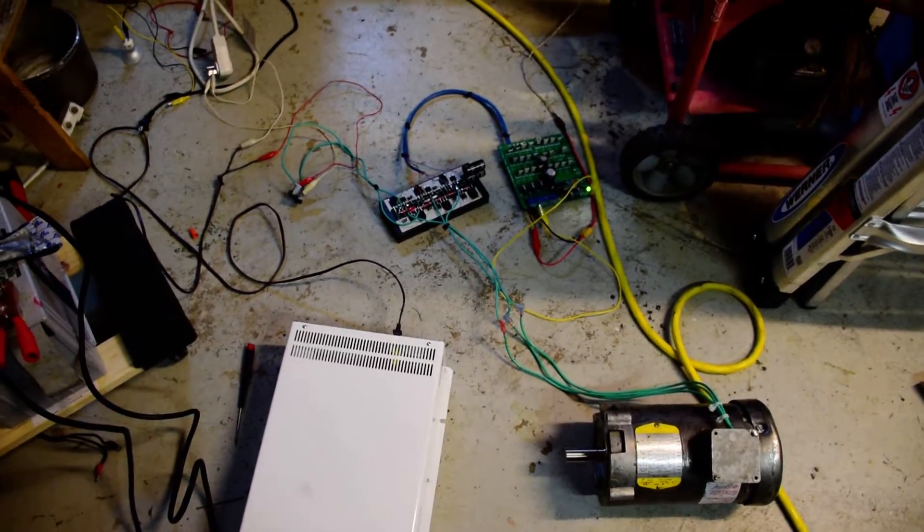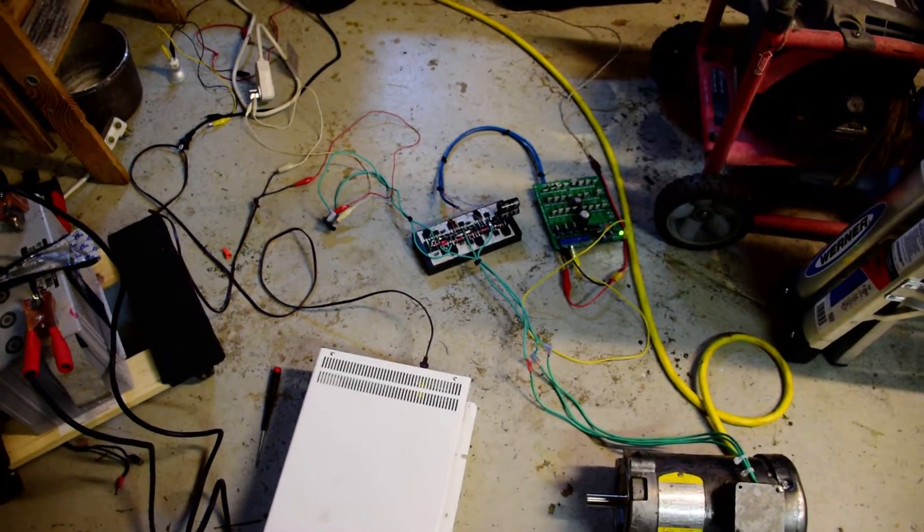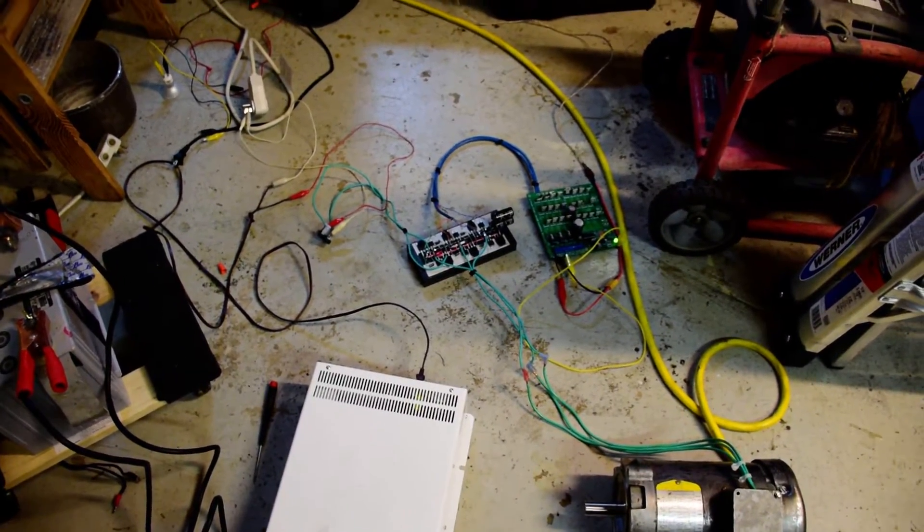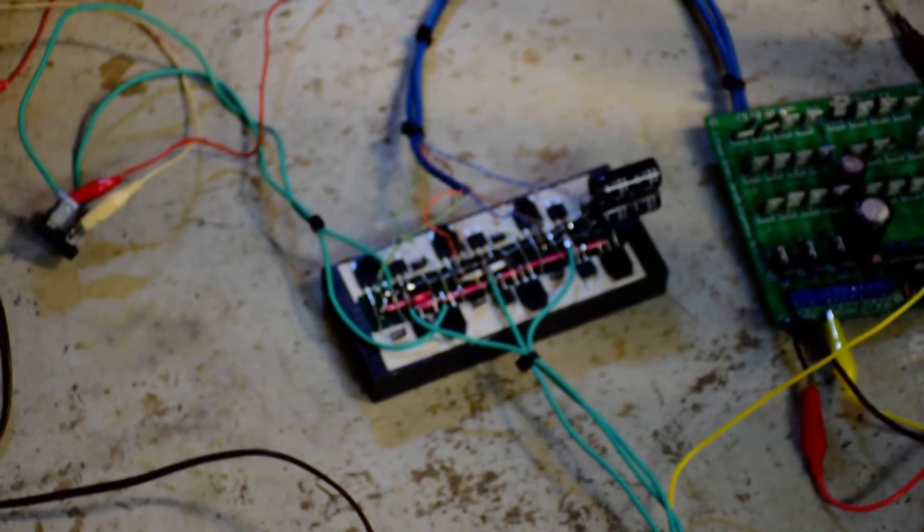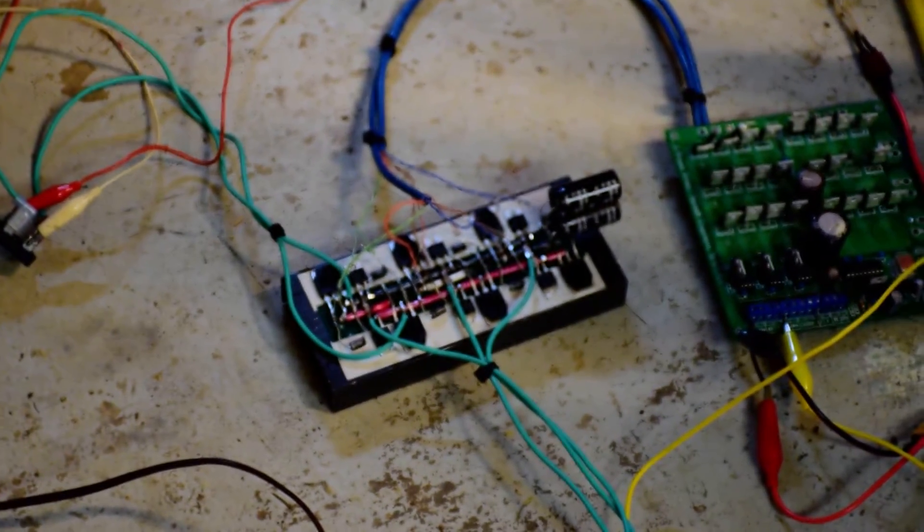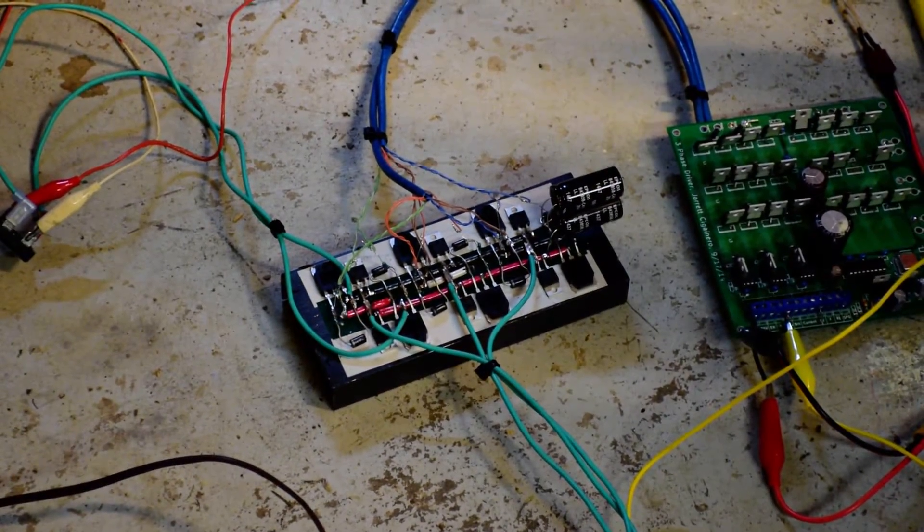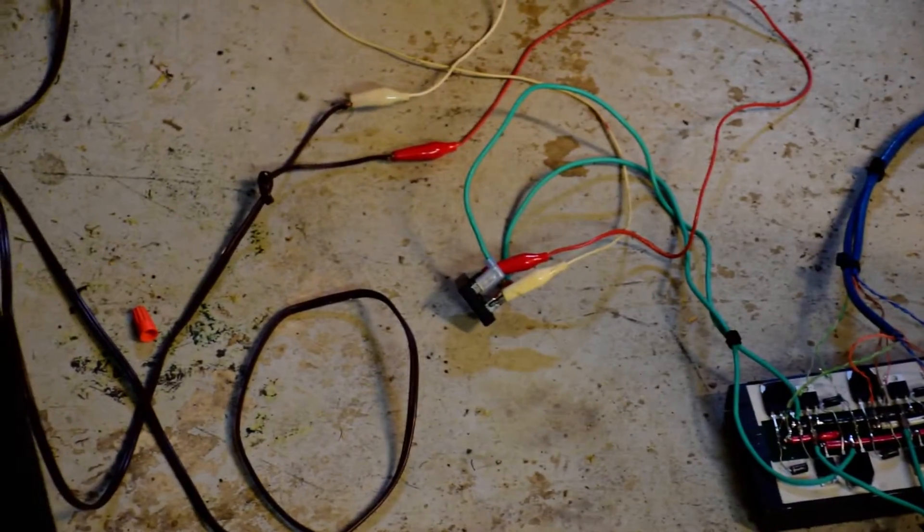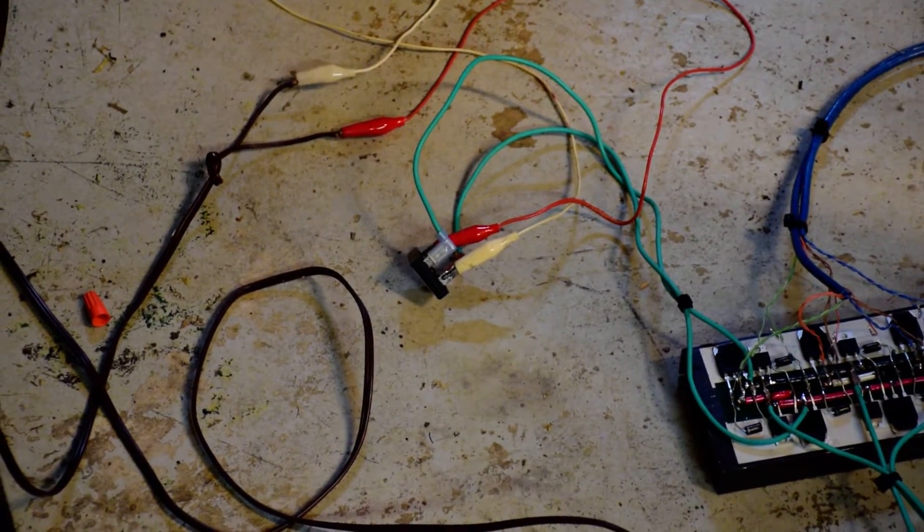Nothing seems to heat up yet. That's not under full load though. And this is just a test run. There's the rectifier.